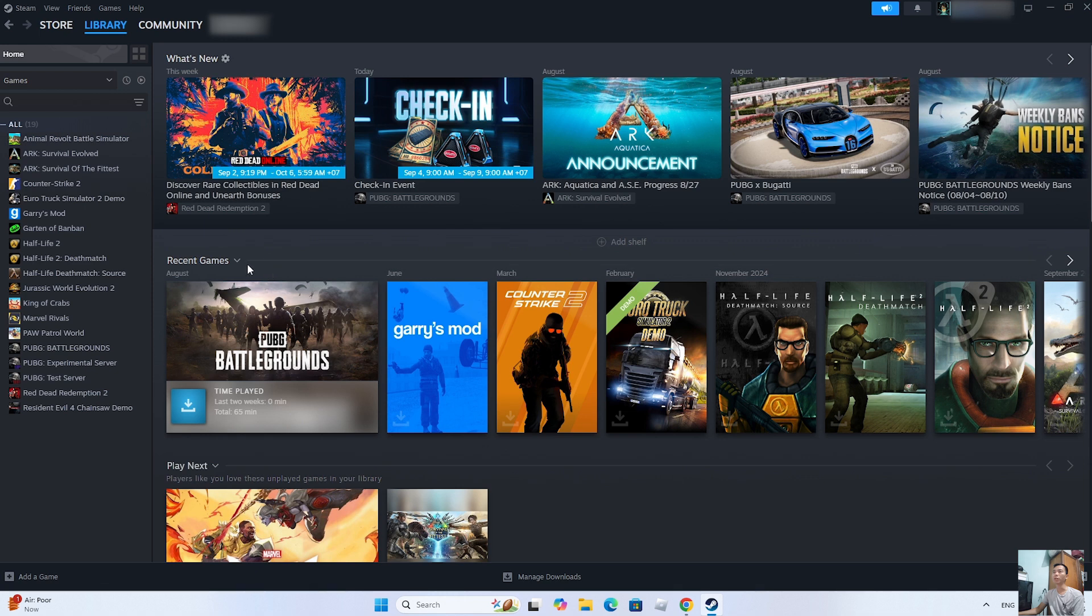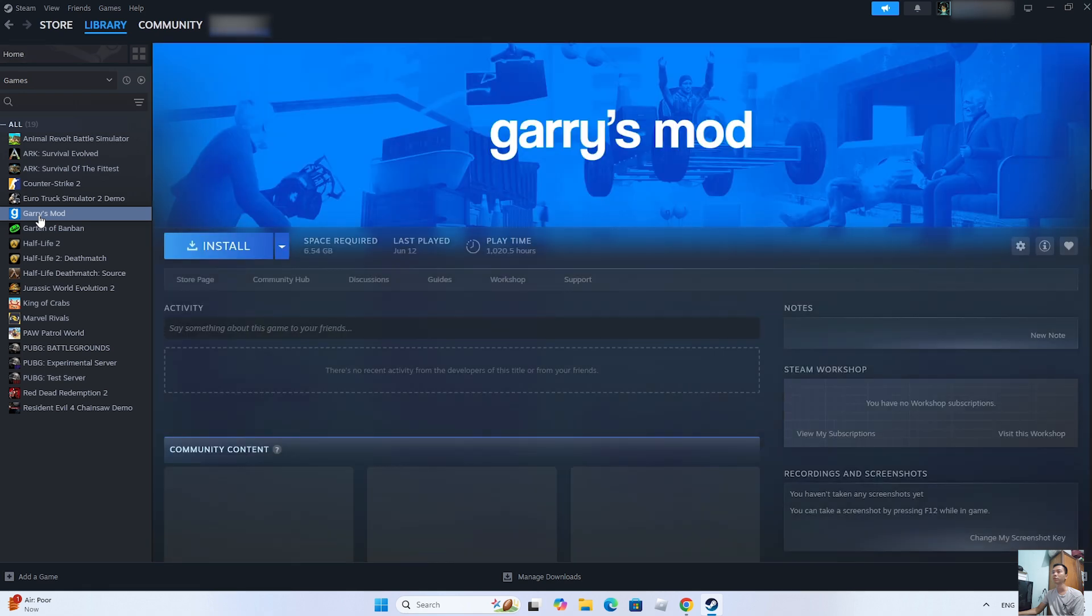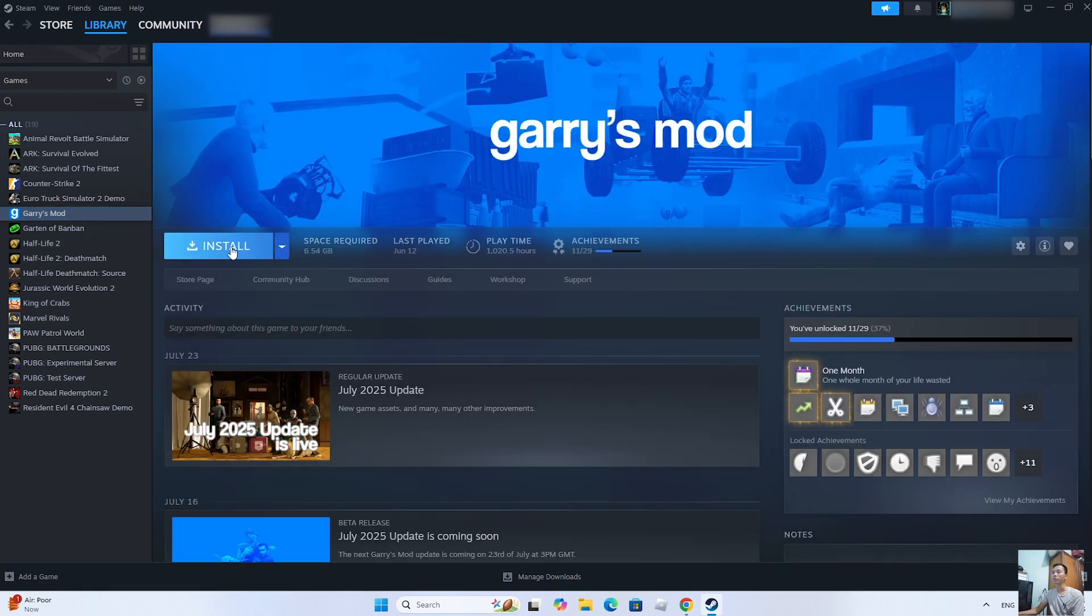You will see Terraria here. Then click on it. Click Install to start downloading and installing Terraria on your computer.